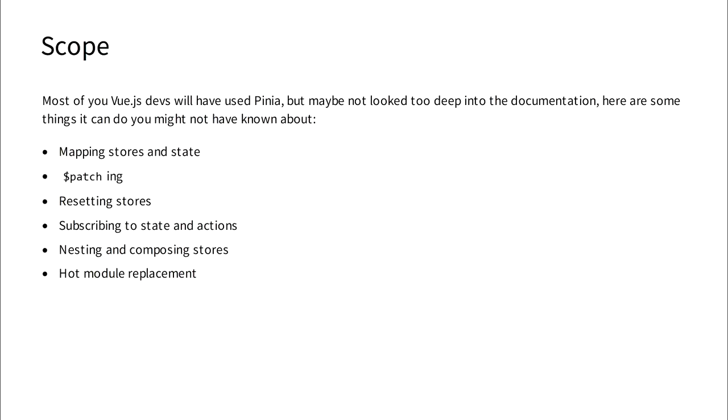So if you're a Vue.js dev, you probably already have some experience with it, but what I'm assuming is that you haven't read quite all of the documentation. So what I'll be doing today is showing off some nifty lesser-known features that I hope you'll find useful.